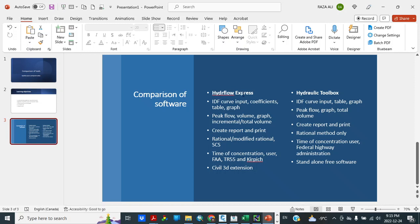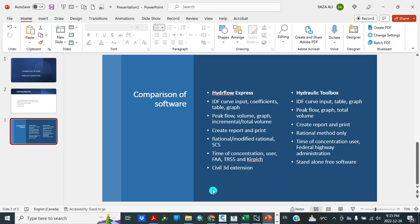In HydraFellow Express, peak value, volume, graph, incremental total volume. In Hydraulic Toolbox we can get graph total volume. For time of concentration, user can assign time of concentration in both tools. HydraFellow Express is part of Civil 3D, and Hydraulic Toolbox is a standalone free software.